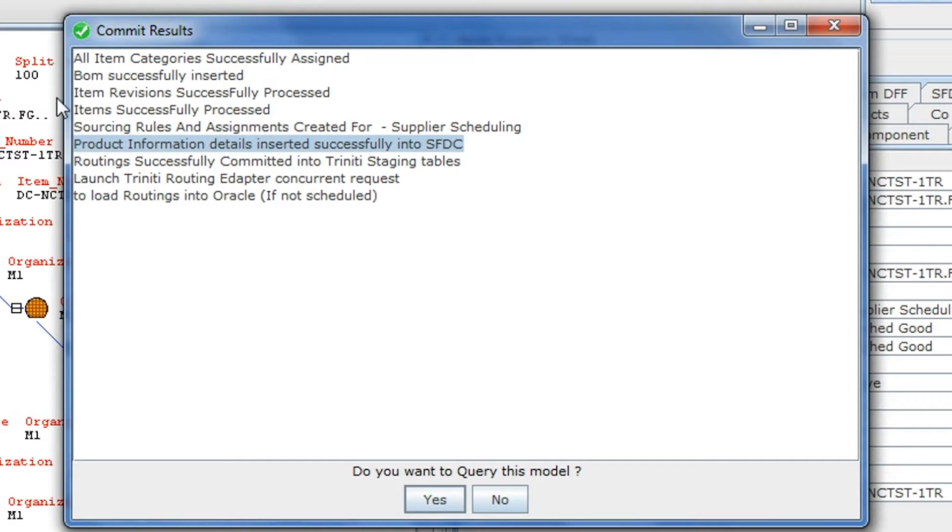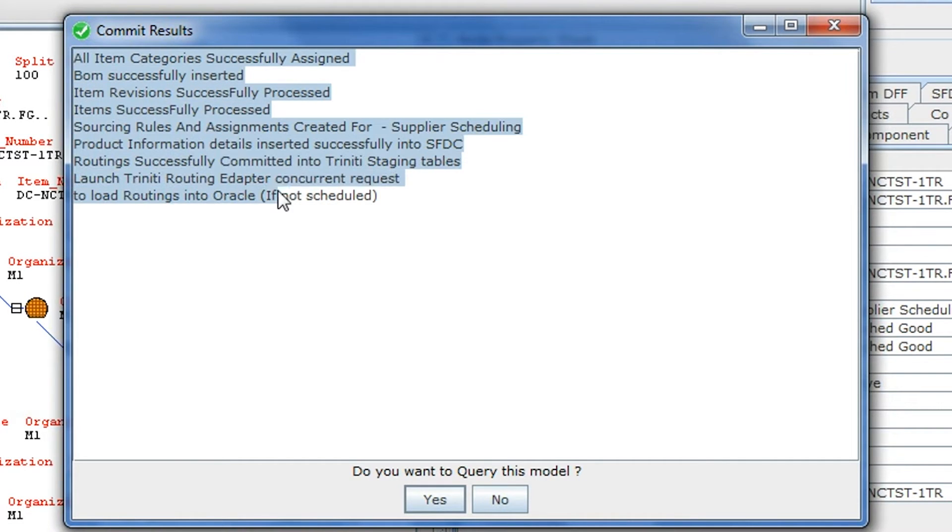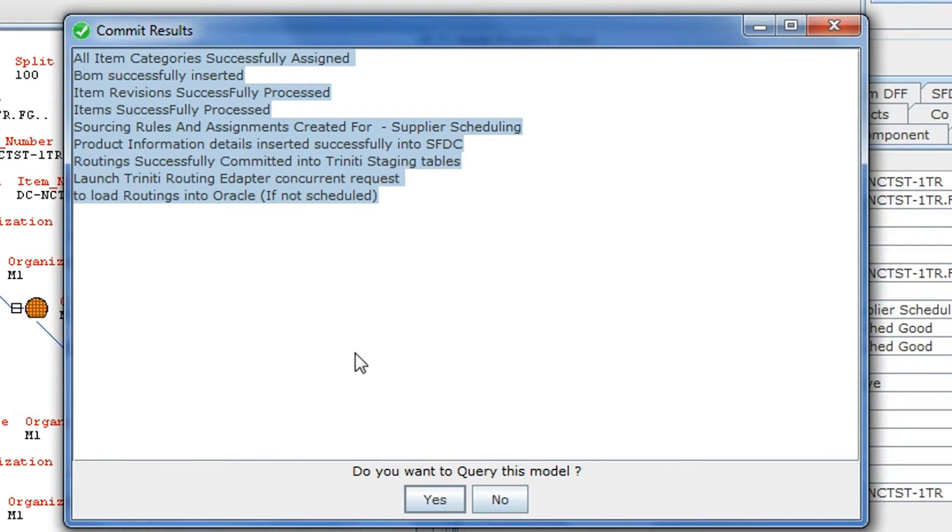If there are any validation failures, TPM will not transfer any information, thereby once again ensuring that you do not create bad data in the applications.